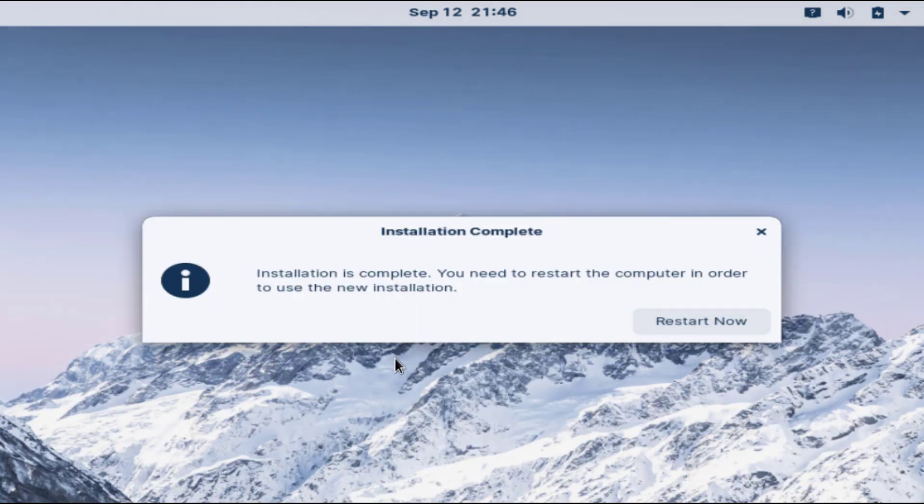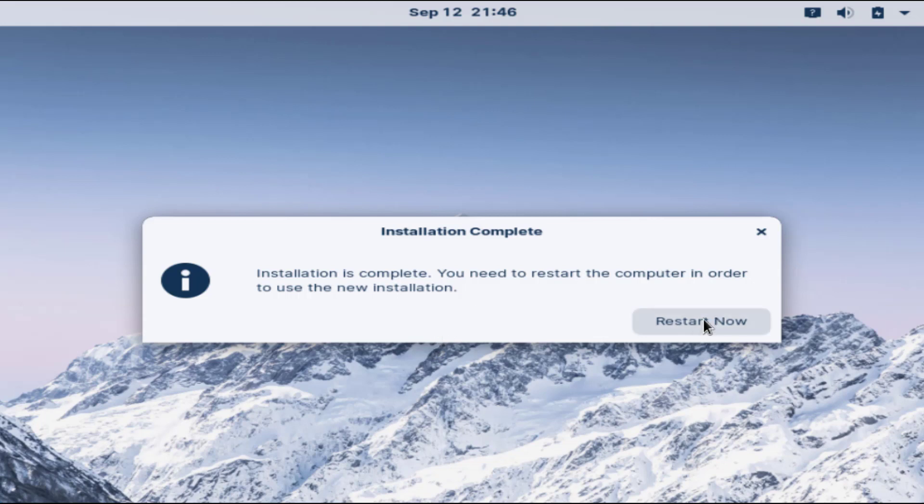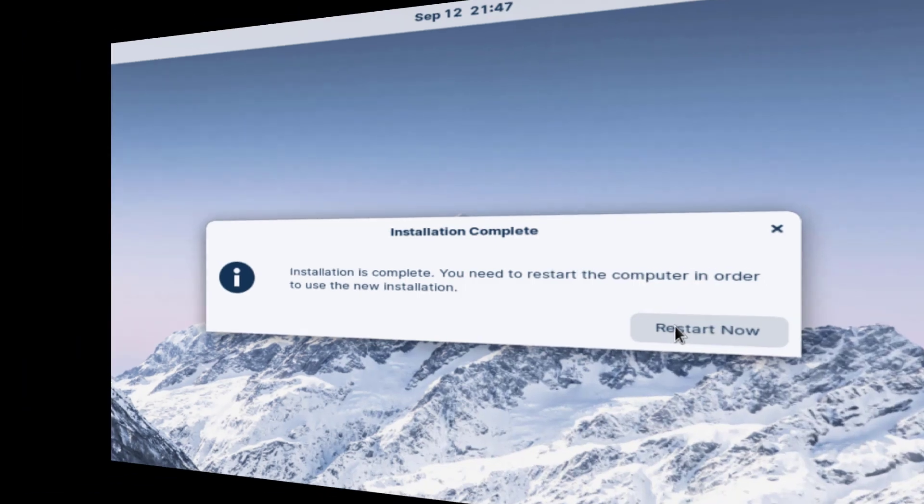Now you can see the installation has completed. Now unplug your USB device and click on the restart now option to restart your system and check some of Zorin operating system features.